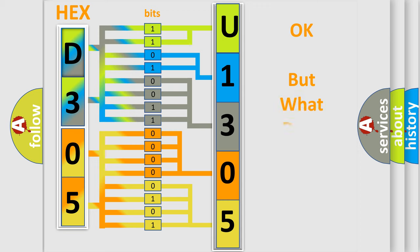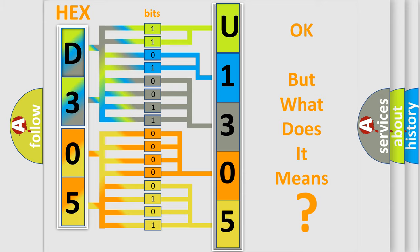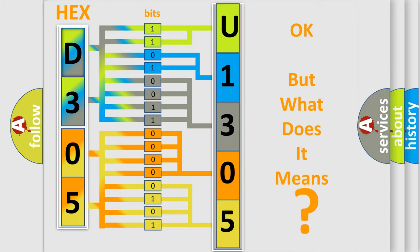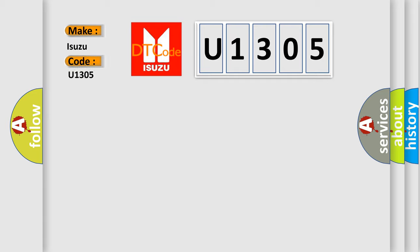The number itself does not make sense to us if we cannot assign information about what it actually expresses. So, what does the diagnostic trouble code U1305 interpret specifically for Isuzu car manufacturers?